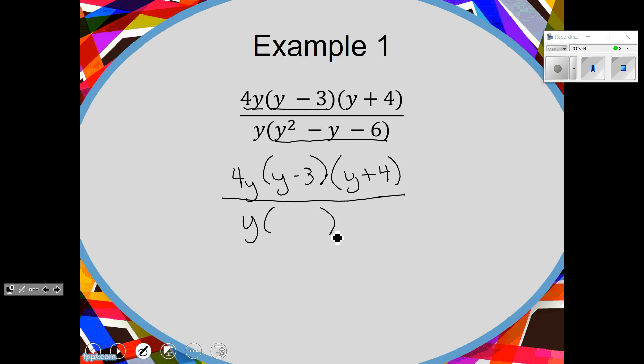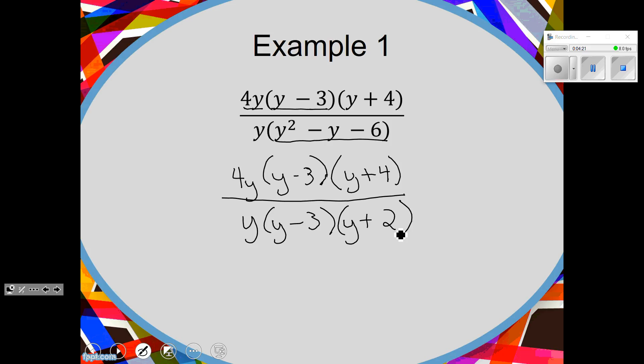Trinomials break into two binomials. So when I factor this, it will be Y and Y and what and what? I've got to get something that multiplies to be 6 — either 6 and 1 or 3 and 2. Negative 3 and positive 2. If you're still struggling with factoring, go to a separate sheet of paper and factor and check — make your MA chart and do what you need to do.